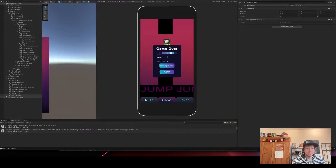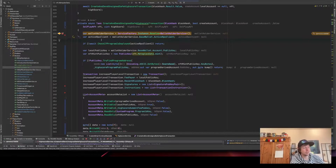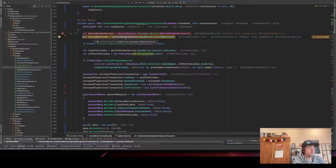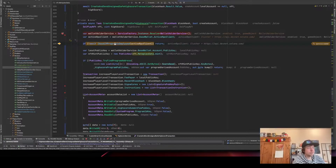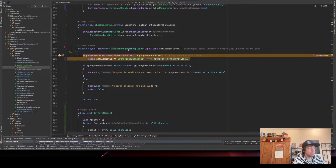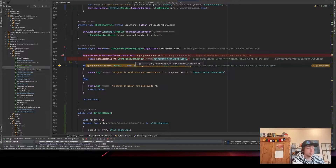The easiest way to understand it is to step through the code. I'm going to save the high score, and now we are in our 'create and send save high score transaction' function. First of all, we get the wallet and the RPC from the wallet, then we check if the program is deployed — I have the hardcoded high score program public key here and I get the account info from it.